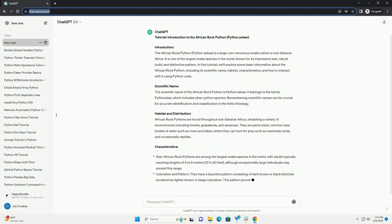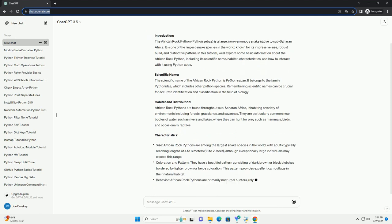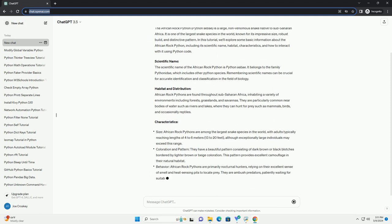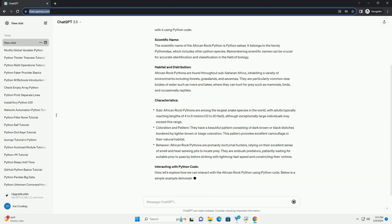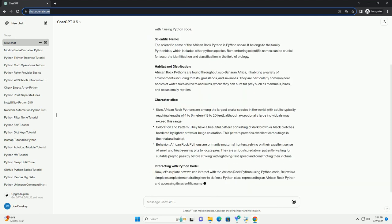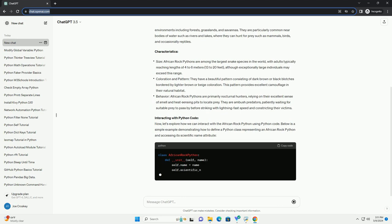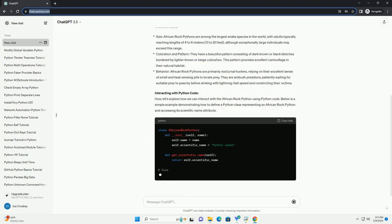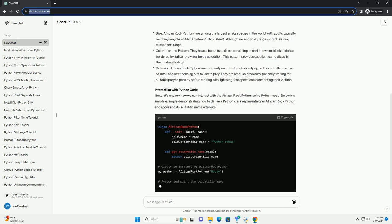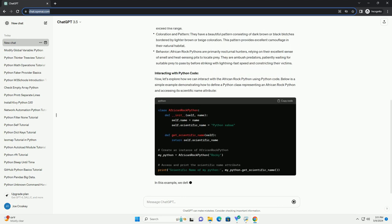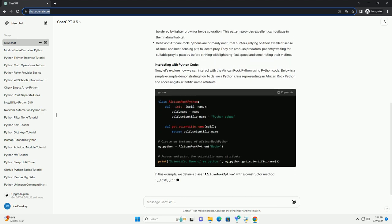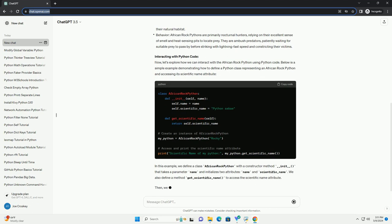In this tutorial, we'll explore some basic information about the African Rock Python, including its scientific name, habitat, characteristics, and how to interact with it using Python code.